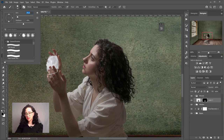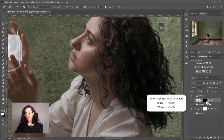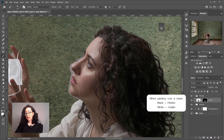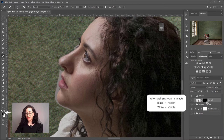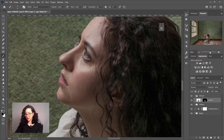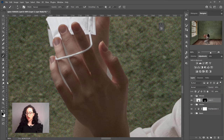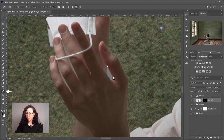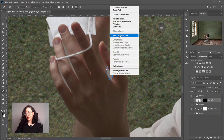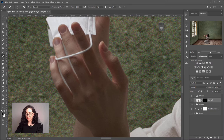I'll grab the brush tool with a small hard brush at 100% opacity and flow, and paint in white on the parts I want to reveal, like the area on my nose. Then I'll mask the areas I want to hide by painting on the mask with black. You can quickly switch between these two colors using the X key on your keyboard. For the trickier areas between the fingers, I'll grab the pen tool, create a path, right-click to make it a selection with a feather radius of one pixel, and then paint with black over that selection to mask it out.